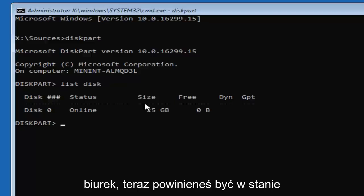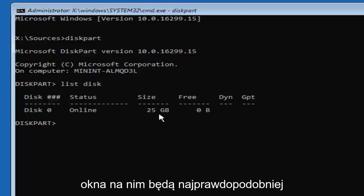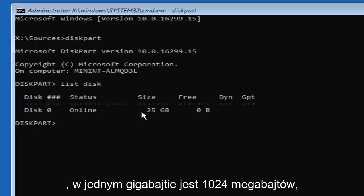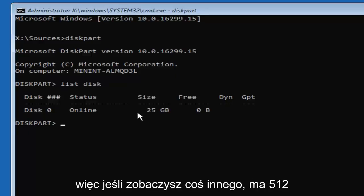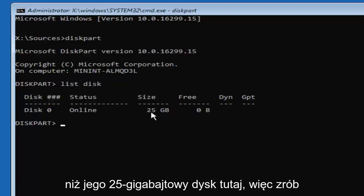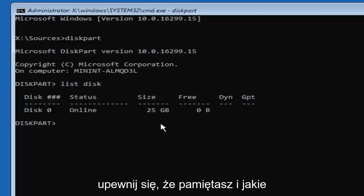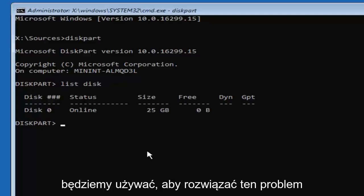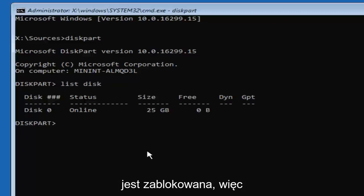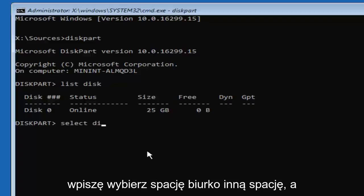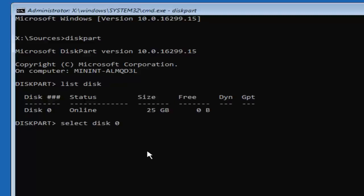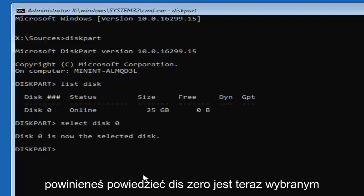Now there should be a list of different disks. You should be able to identify which one you want to install Windows on — it will more than likely be the largest one. Keep in mind there are 1024 megabytes in one gigabyte, so if you see something that says 512 megabytes, that's considerably smaller than a 25 gigabyte drive. I only have one disk here, and that's the one we're going to use to resolve the issue. Type in 'select disk 0' — using the number zero — and hit Enter. It should say 'Disk 0 is now the selected disk.'